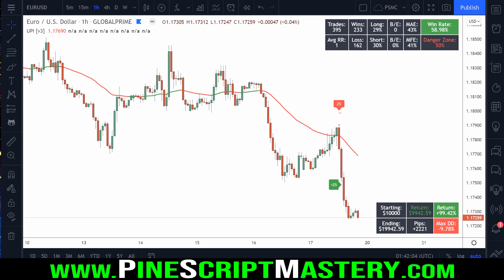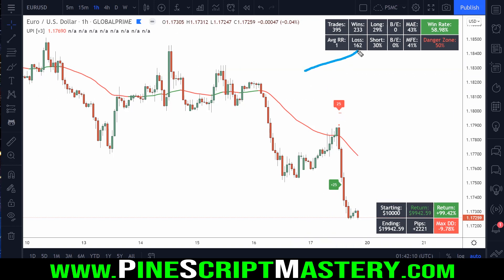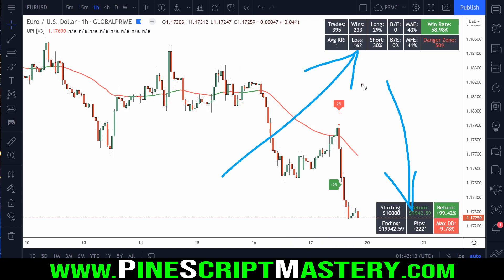What's up traders, welcome back to another PineScript lesson. Today's lesson is going to be covering how to create visual tables to draw onto your TradingView charts.